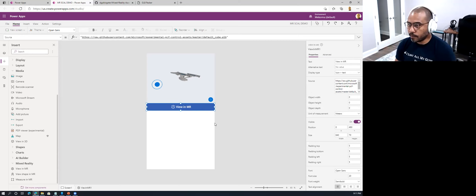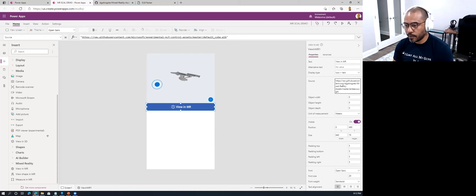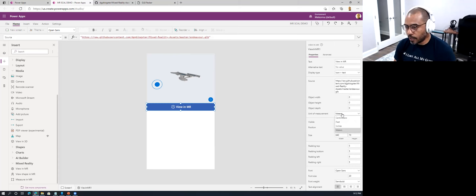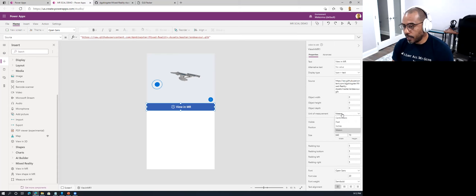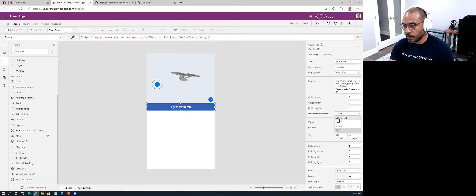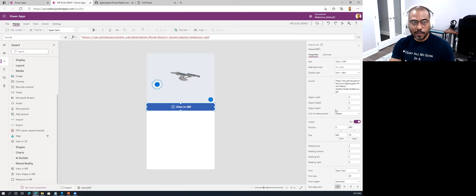I'm going to use the same source — replacing the URL with my actual GitHub repository for the Endeavor. There's also the ability to switch the unit of measure — centimeters, inches, meters, etc. — which is how you'll obtain measurements from your surrounding environment. If you're used to the metric system, choose meters; if you're used to the imperial system, choose inches. That's my application at this point.